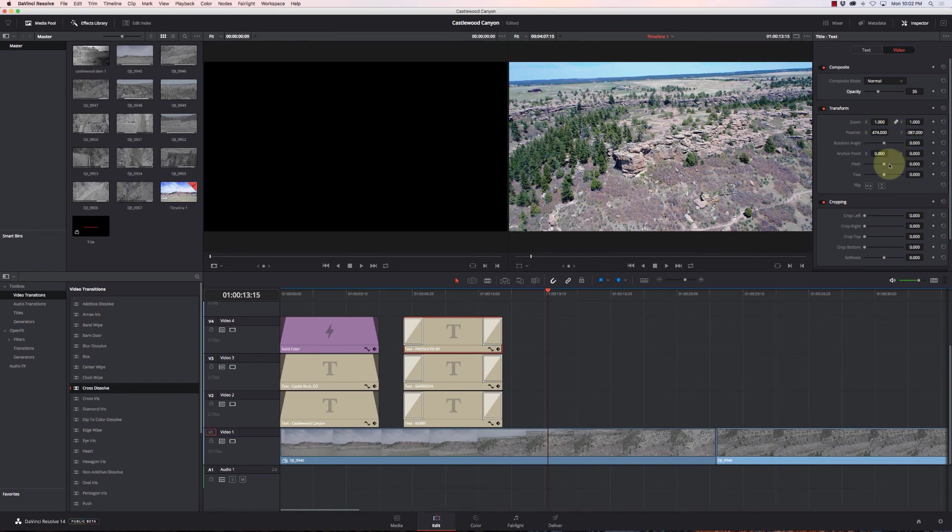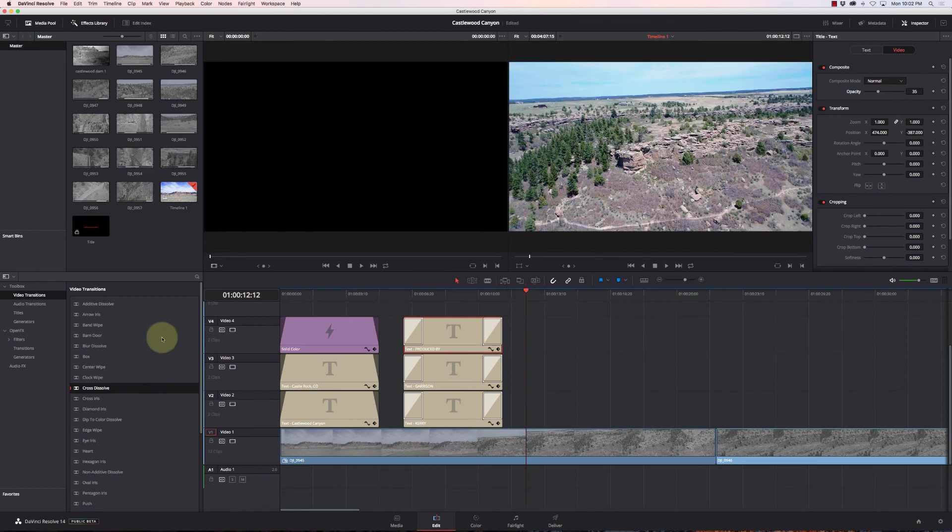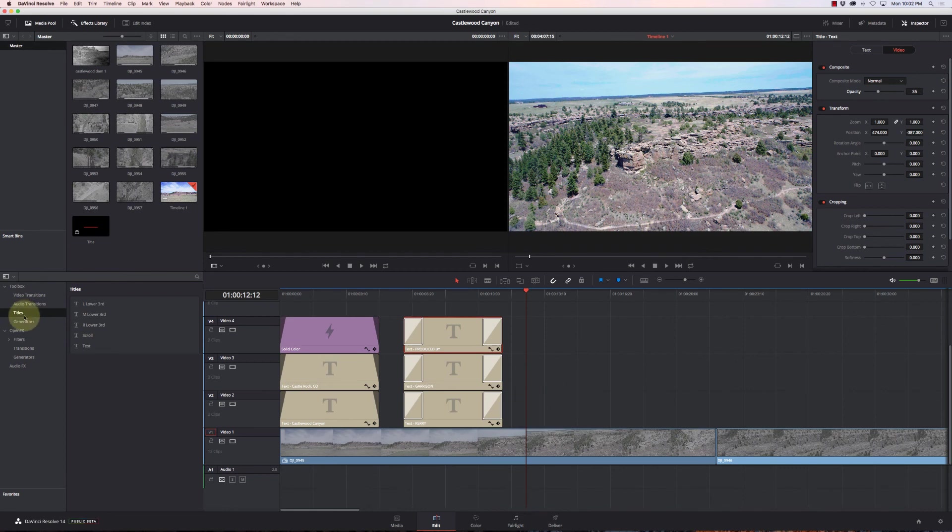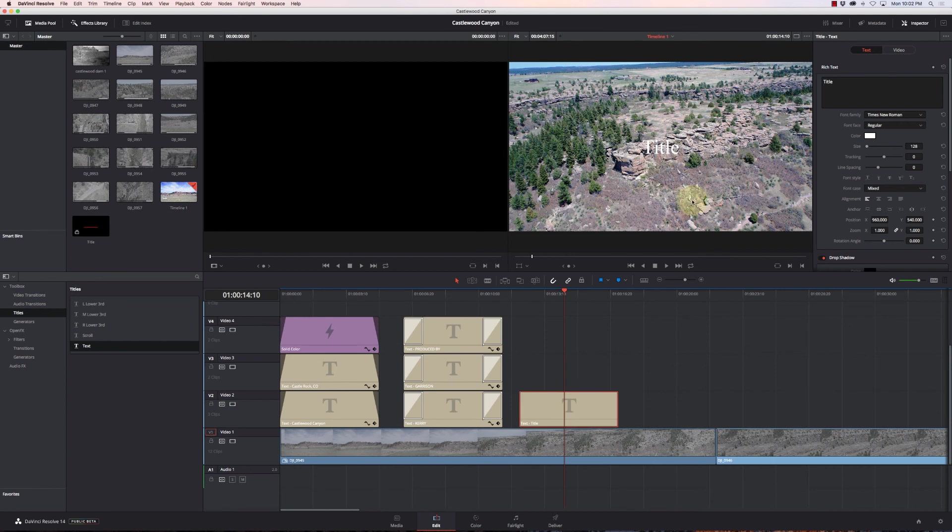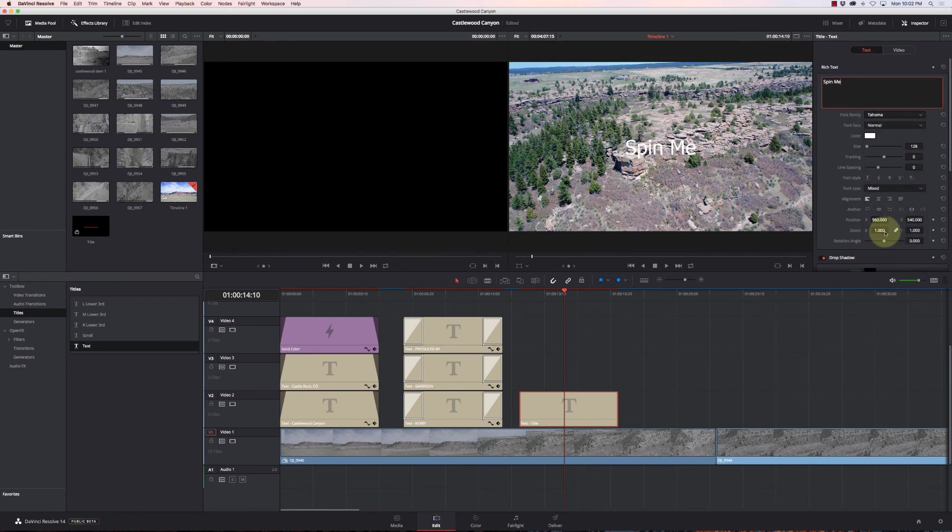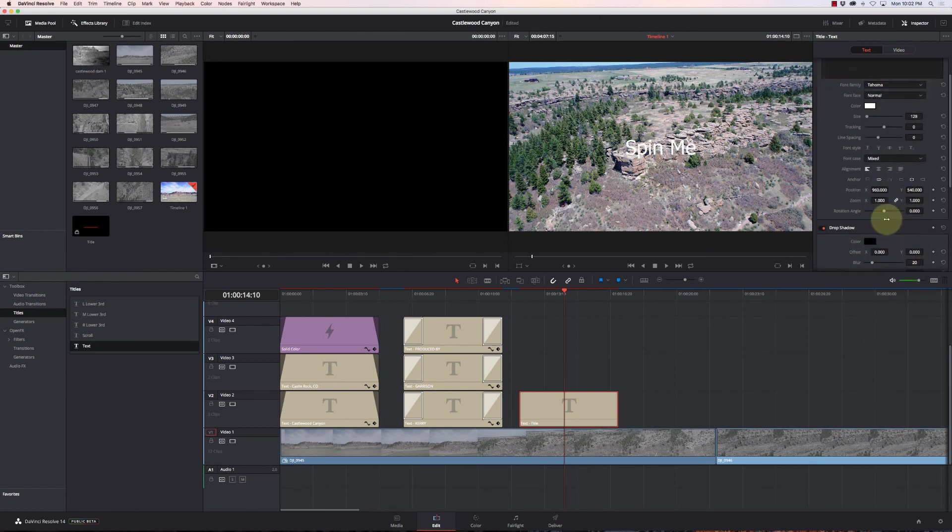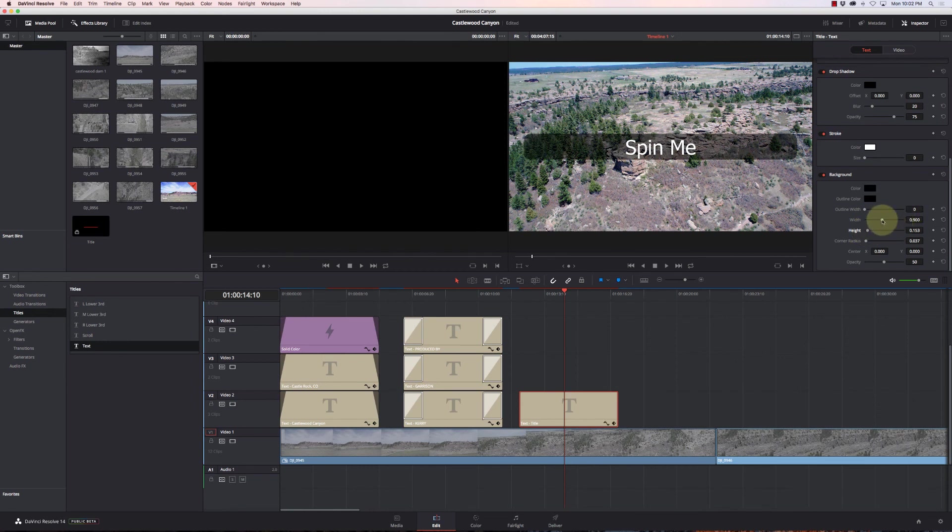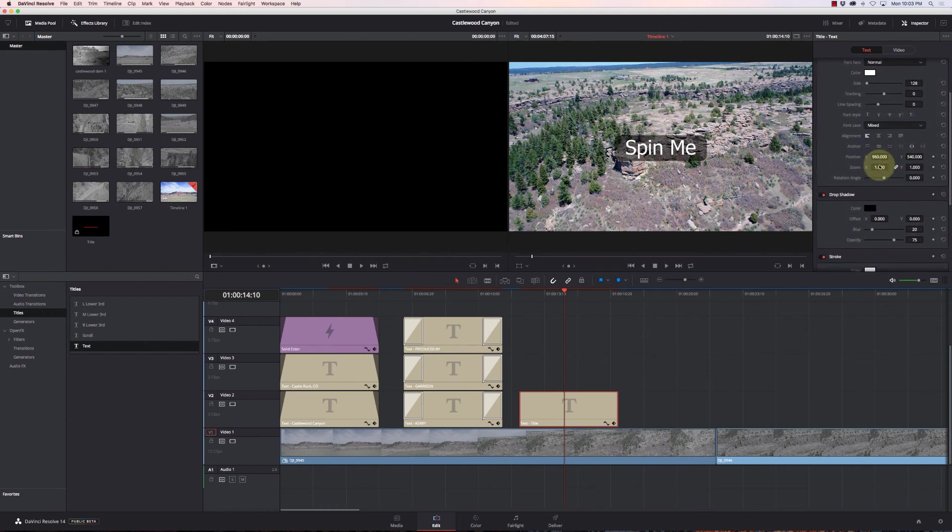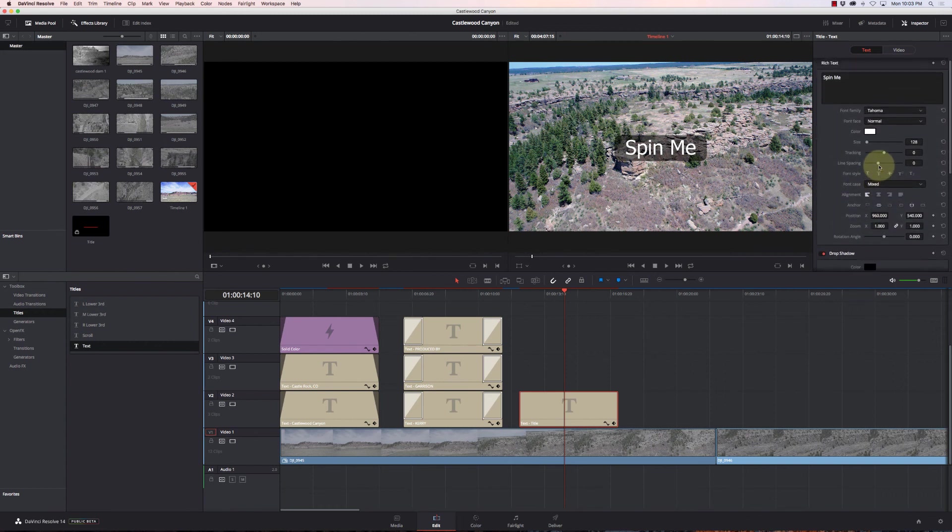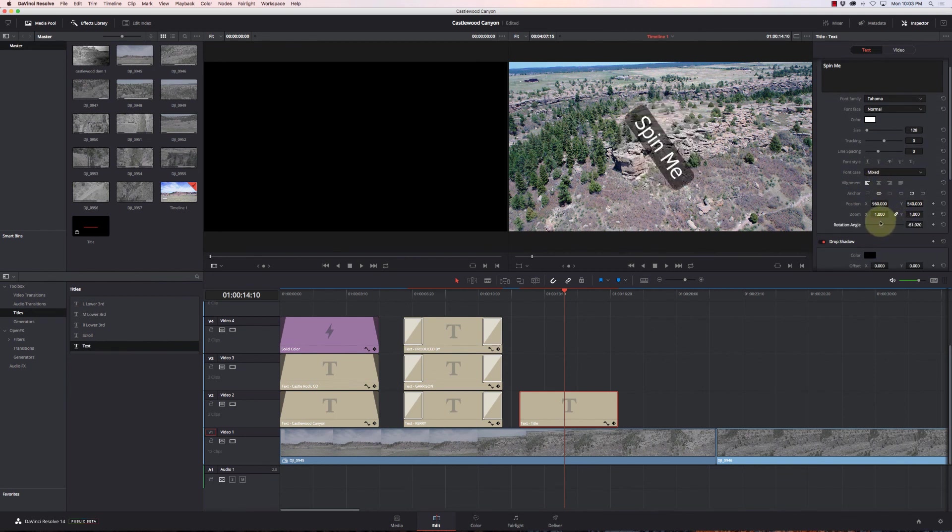I'll show you. We'll just throw another text box on here. I'll grab a title, throw it on here, and we'll call this Spin Me. And let me give it a font. We'll just stick with kind of more of a gradient or just a dark background on it. And I'll change the centering of that. And now we can do some other things with it. We can change the rotation angle so we can spin it in while we're zooming out or zooming in.